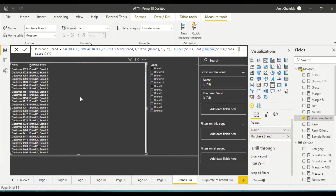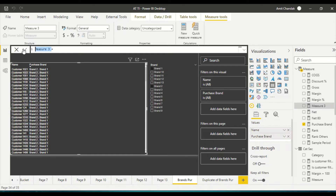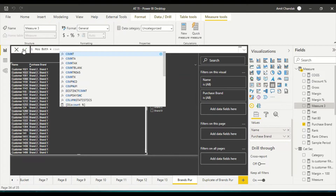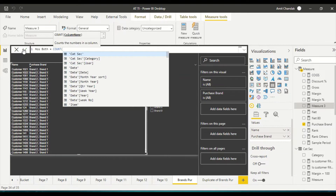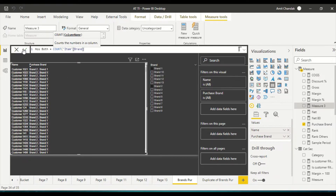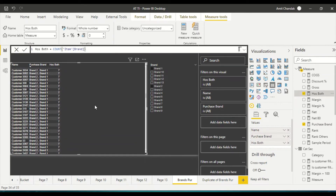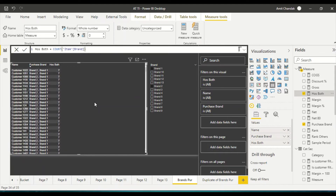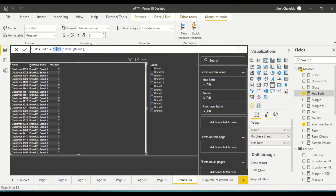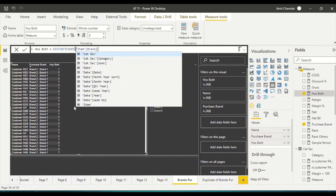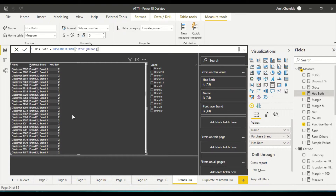But what happens if we don't use it? So what we're going to do is build our measure 'has both', and while building that measure we will also learn this. Let's start with 'has both'. The first thing I'm going to do is build it step by step. I'll say COUNT item brand — let me simply add this and test what it does. It gives seven, seven, seven, seven — giving me some numbers, and even when it is one it is giving me seven. So that's not right. What we need here is DISTINCTCOUNT.